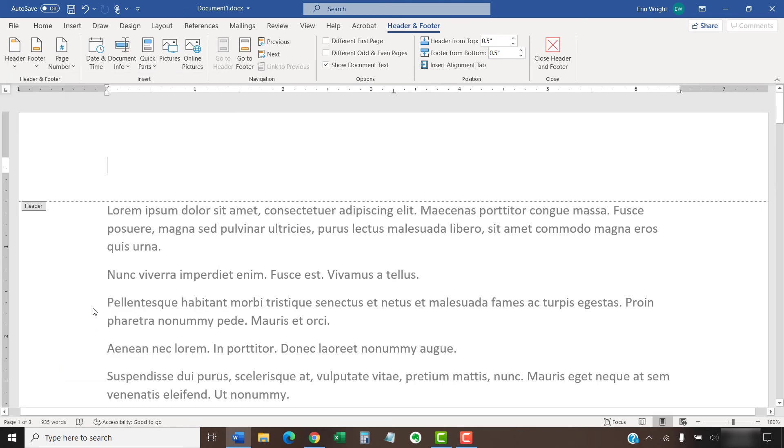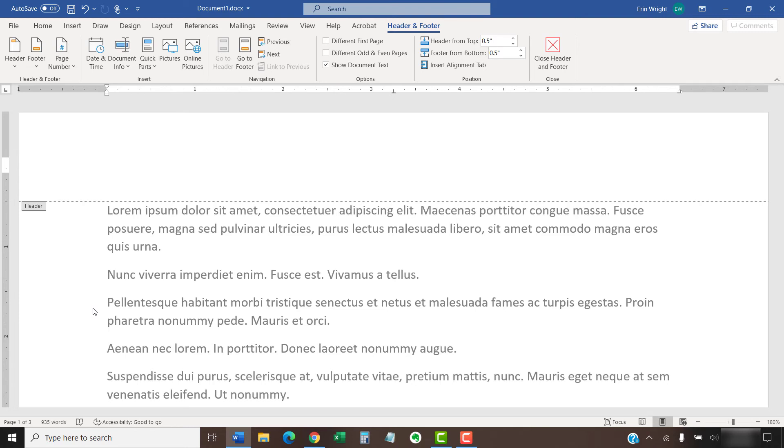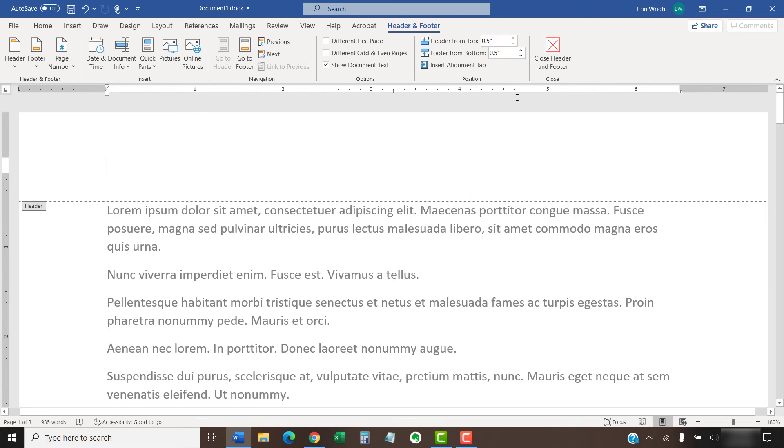It's important to mention that this will only delete the type of header or footer that you selected. For example, if your document has different headers on odd and even pages and you selected a header on the odd page, only the odd page headers will be deleted. However, if your document has the same header on every page, all the headers will be removed.